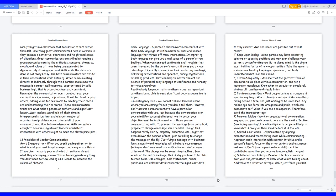Appropriately drawing upon said skills while the chips are down is not always easy. The best communicators are astute in their observations while listening. When communicating directly or indirectly through third parties, make sure the message is correct, well-reasoned, substantiated by solid business logic that is accurate, clear, and consistent. Remember the communication won't be about you, your circumstances, opinions, or positions. It will be about helping others, adding value to their world by meeting their needs and understanding their concerns. These communication traits are what make a person an authentic and significant leader.